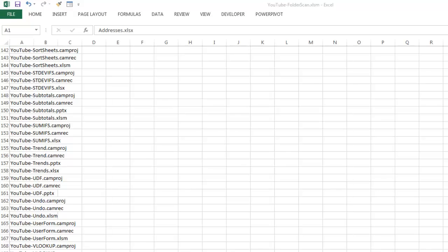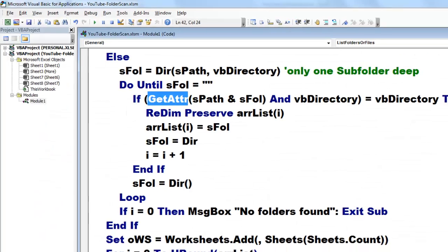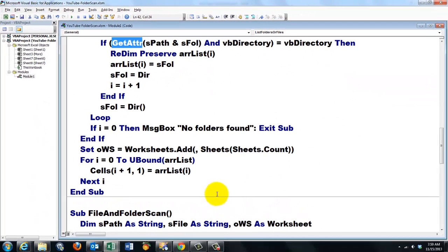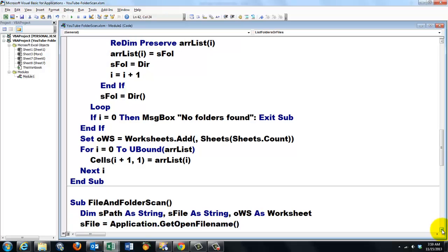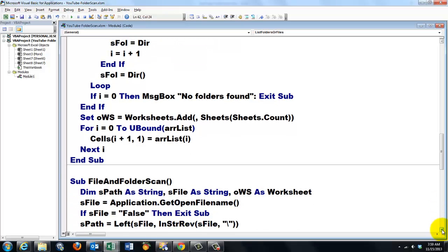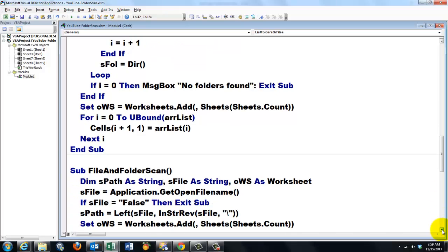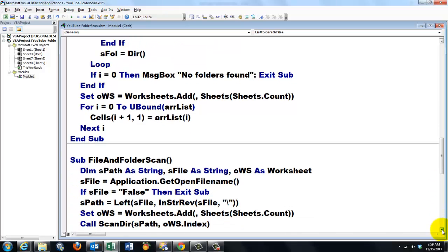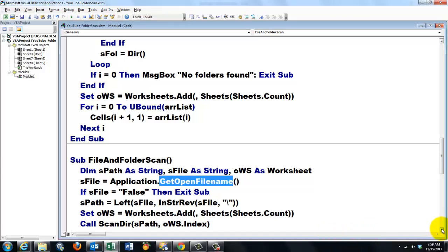Then the much more complicated one. I want files and subfolders. We use the GetOpenFilename again. I don't have to explain the next steps.